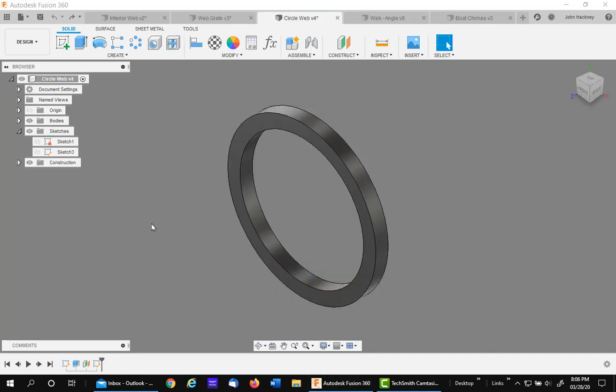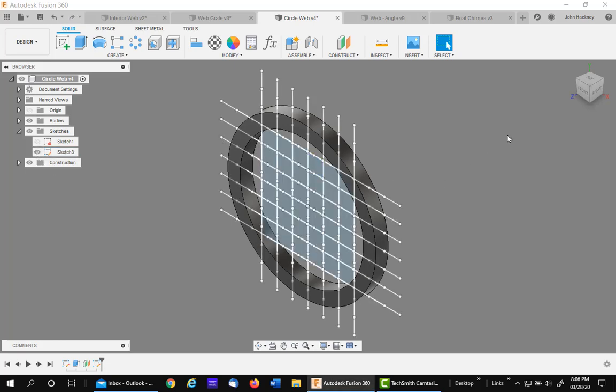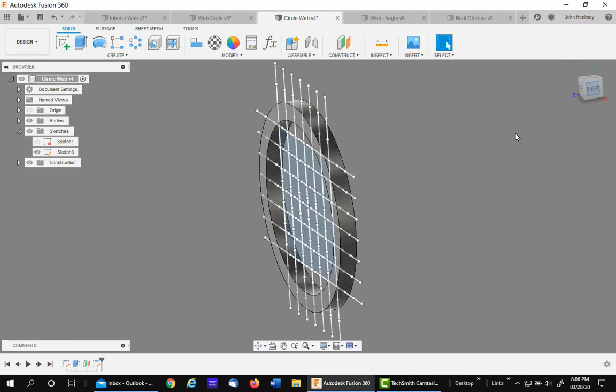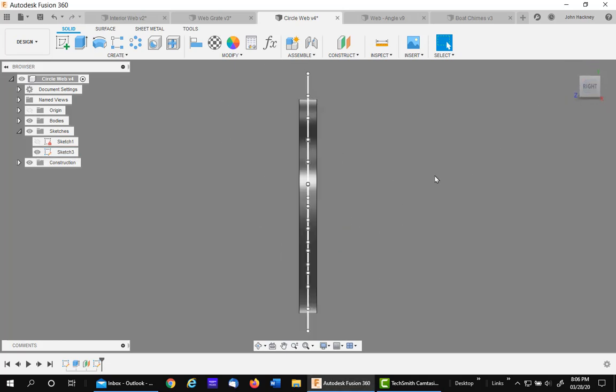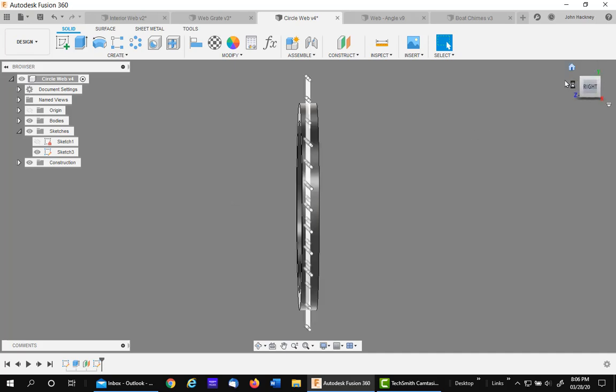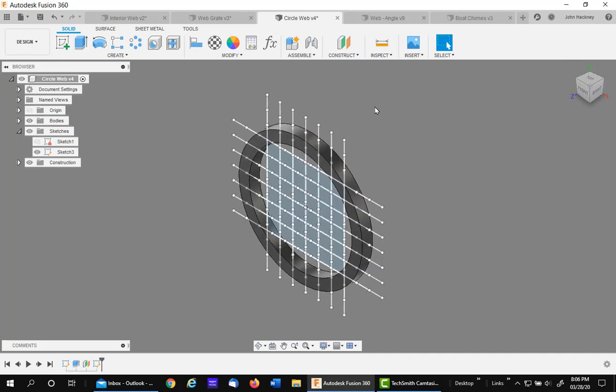Let's take a look at this circular part and a web. Let me turn on the sketch. Notice that this sketch is on a central plane, right in the middle of the part. Notice it's overlapping.